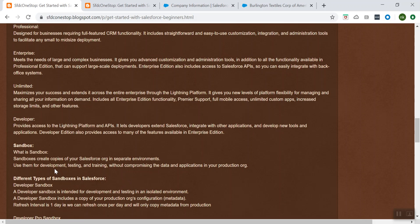You can create a sandbox and use it for training so that without compromising the data and the application in your production org, we can use these sandboxes. These sandboxes are completely isolated from our Salesforce production org. So whatever we do in the sandboxes will not affect production, and whatever we do in production will not impact the sandbox.